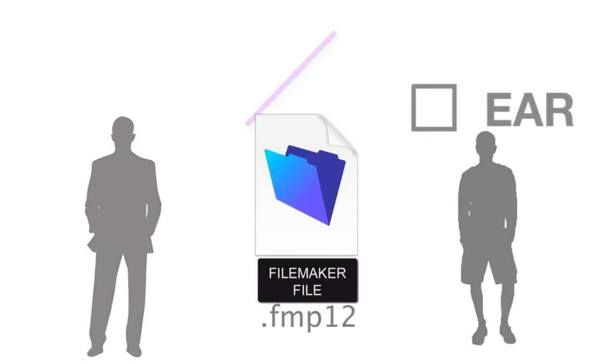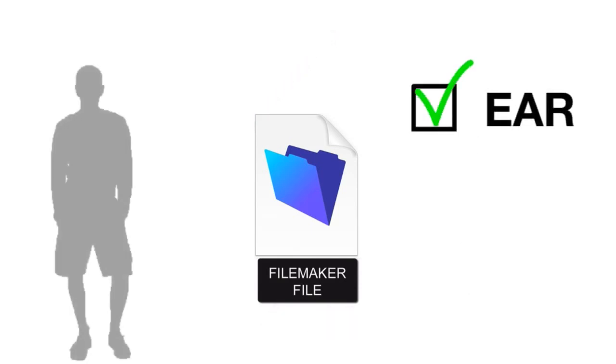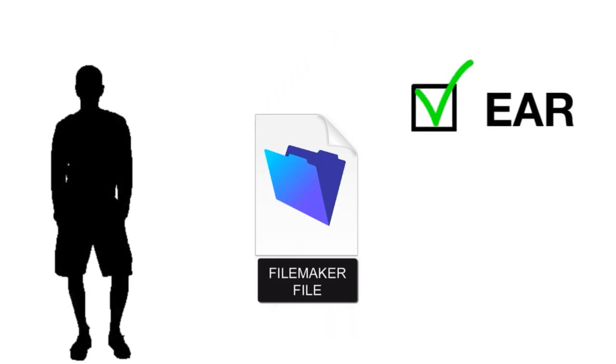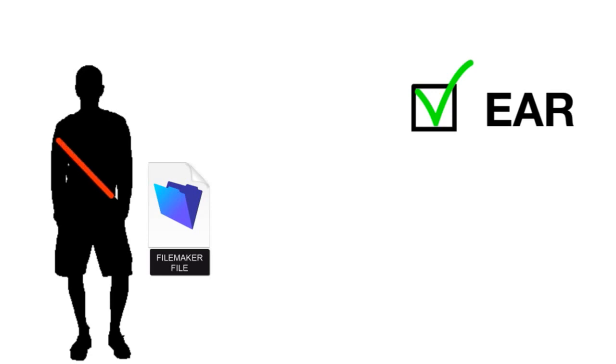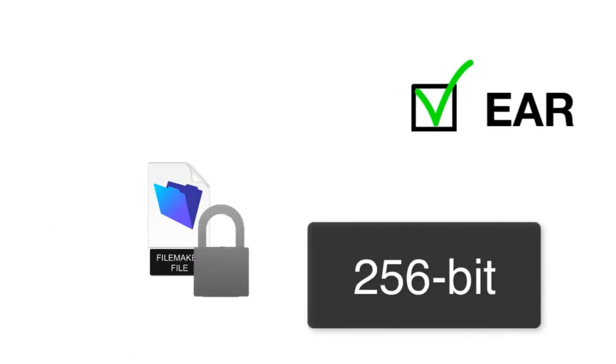By enabling EAR, or Encryption at Rest, a hacker that actually gets access to the FMP12 file itself will be unable to break into the file and read the information, because the data in the file is encrypted at a 256-bit level. That's a pretty high level of encryption, and you should feel pretty secure with that level of encryption with your database.